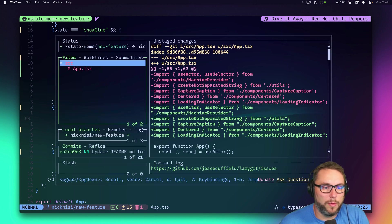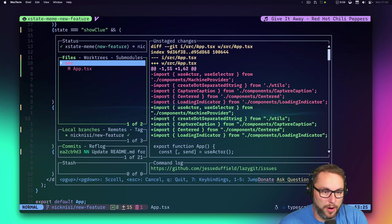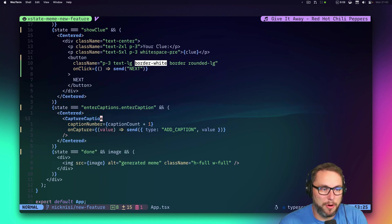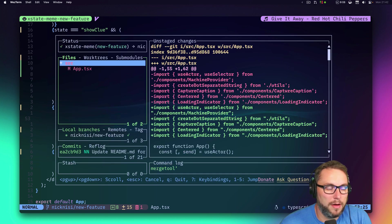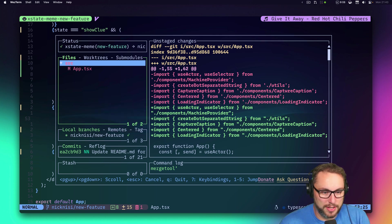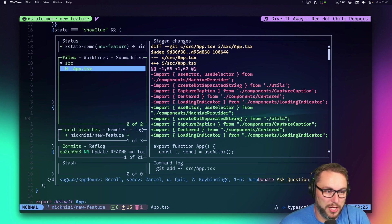What I do is use lazygit, which I open in a floating tmux window from anywhere. In any project I can just hit `prefix + g` and it brings up lazygit for that project.